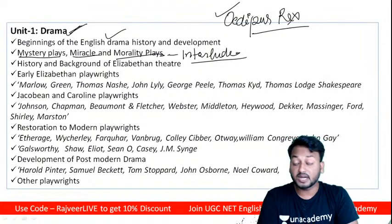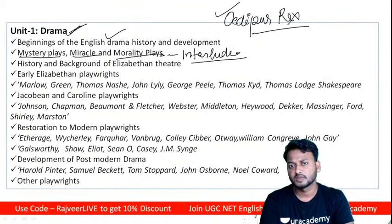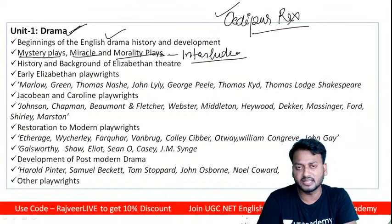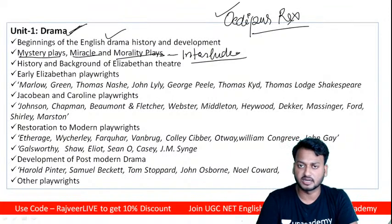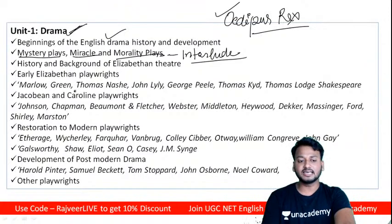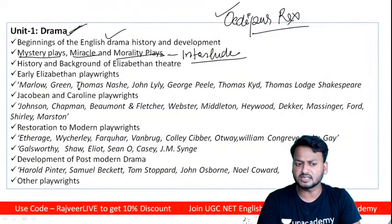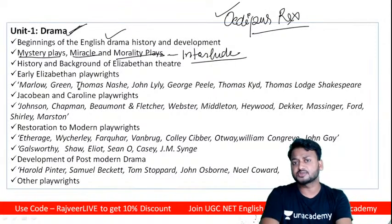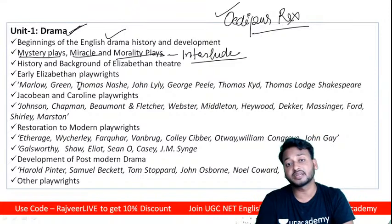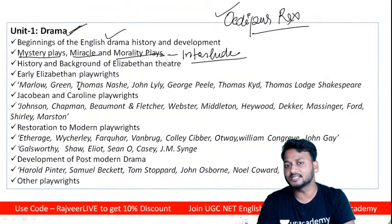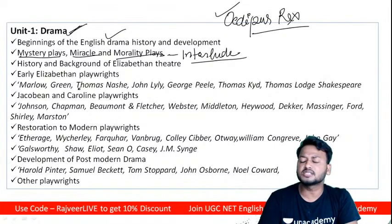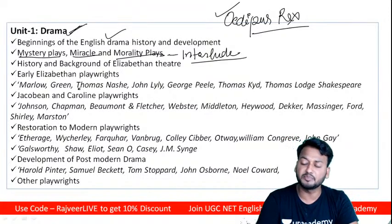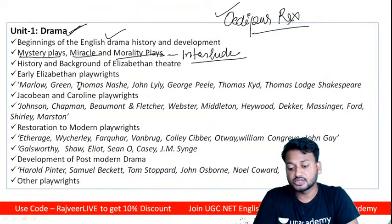During the Elizabethan period, great dramatists included William Shakespeare, Christopher Marlowe, Thomas Lodge, John Lyly, George Peele, and Thomas Kyd. During the Jacobean period, John Webster was also prominent. Please write any queries on the comment box and I'll reply.